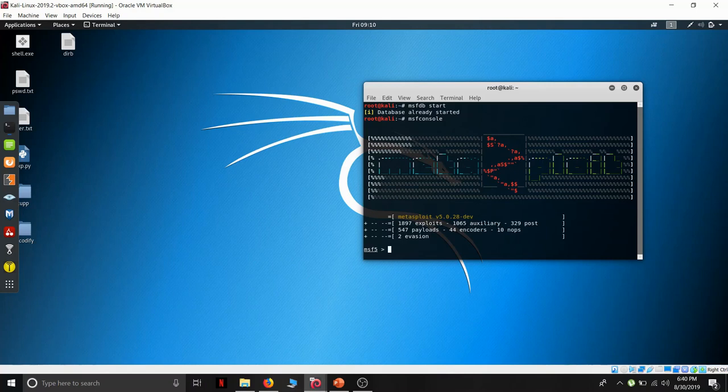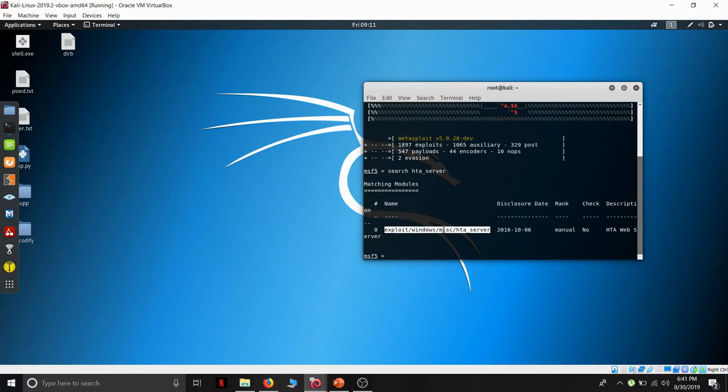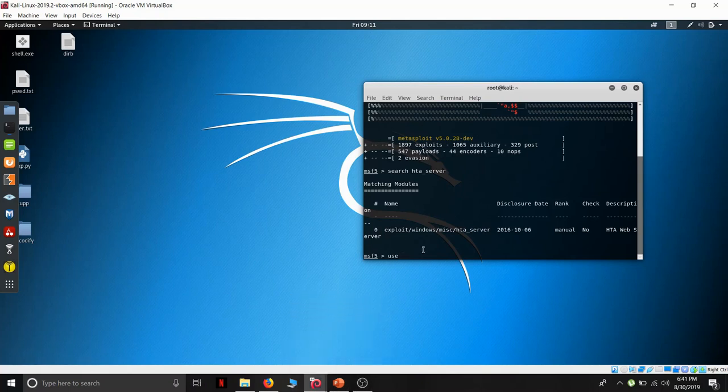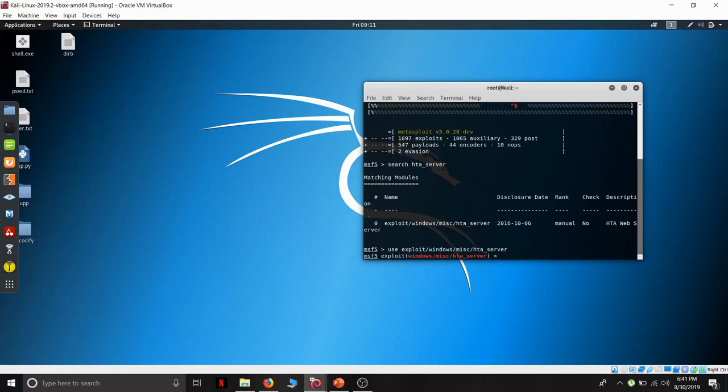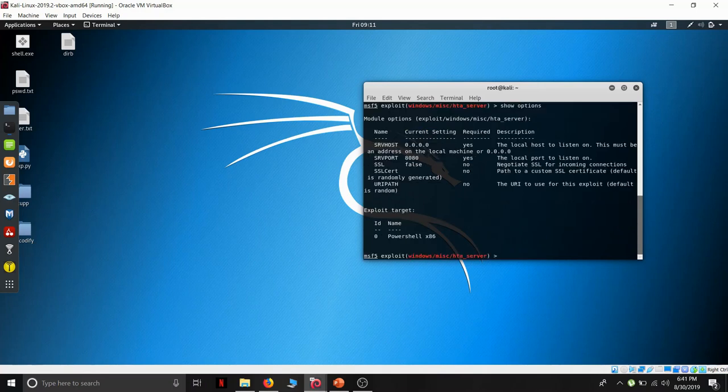Let us look for the HTA server. Search HTA underscore server. We have got a path of a HTA server exploit. Let's just copy it. For using the exploit, for going at a path we need to enter command use, paste the path, and to see the options provided by the exploit, we need to list show options.